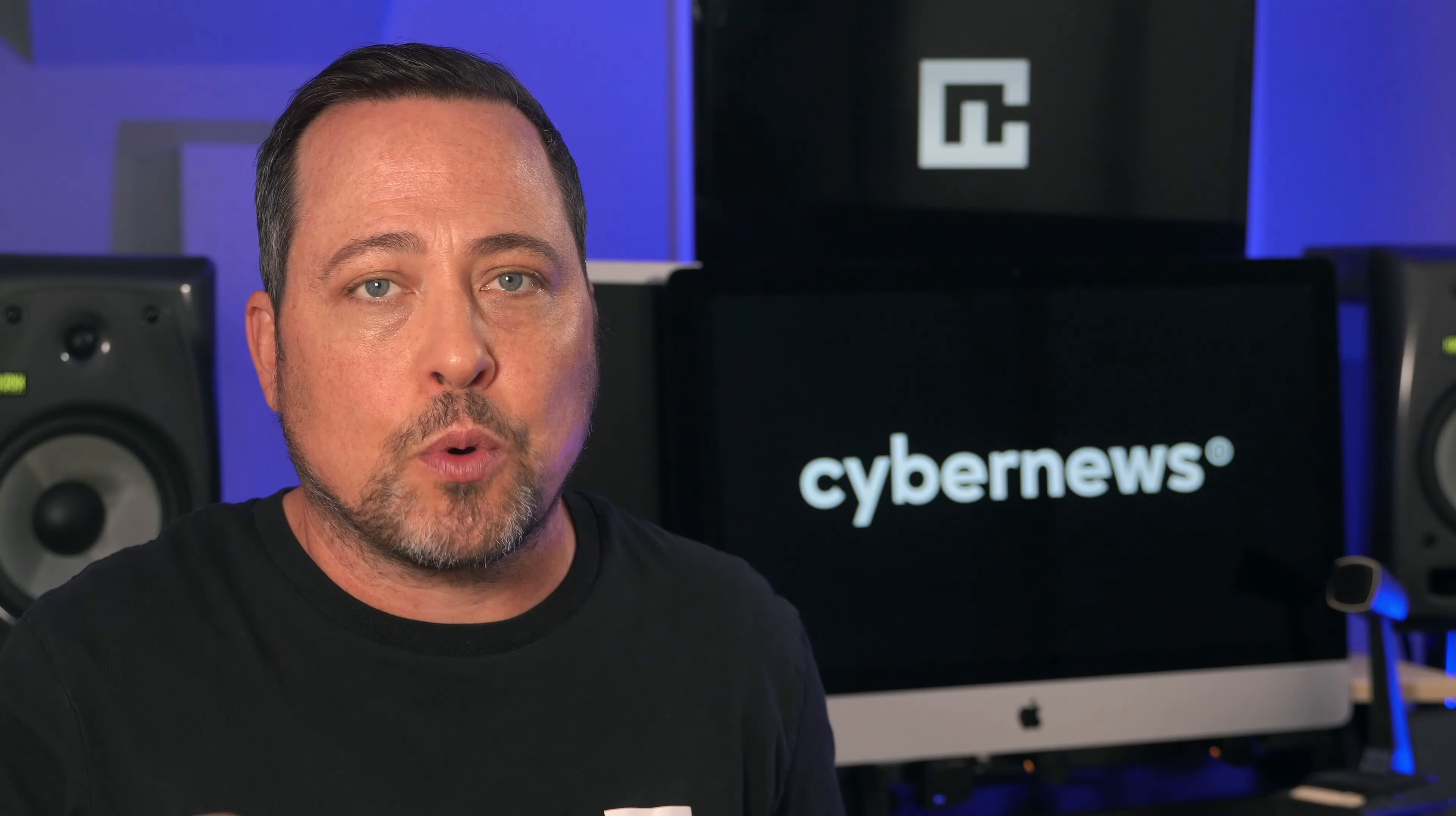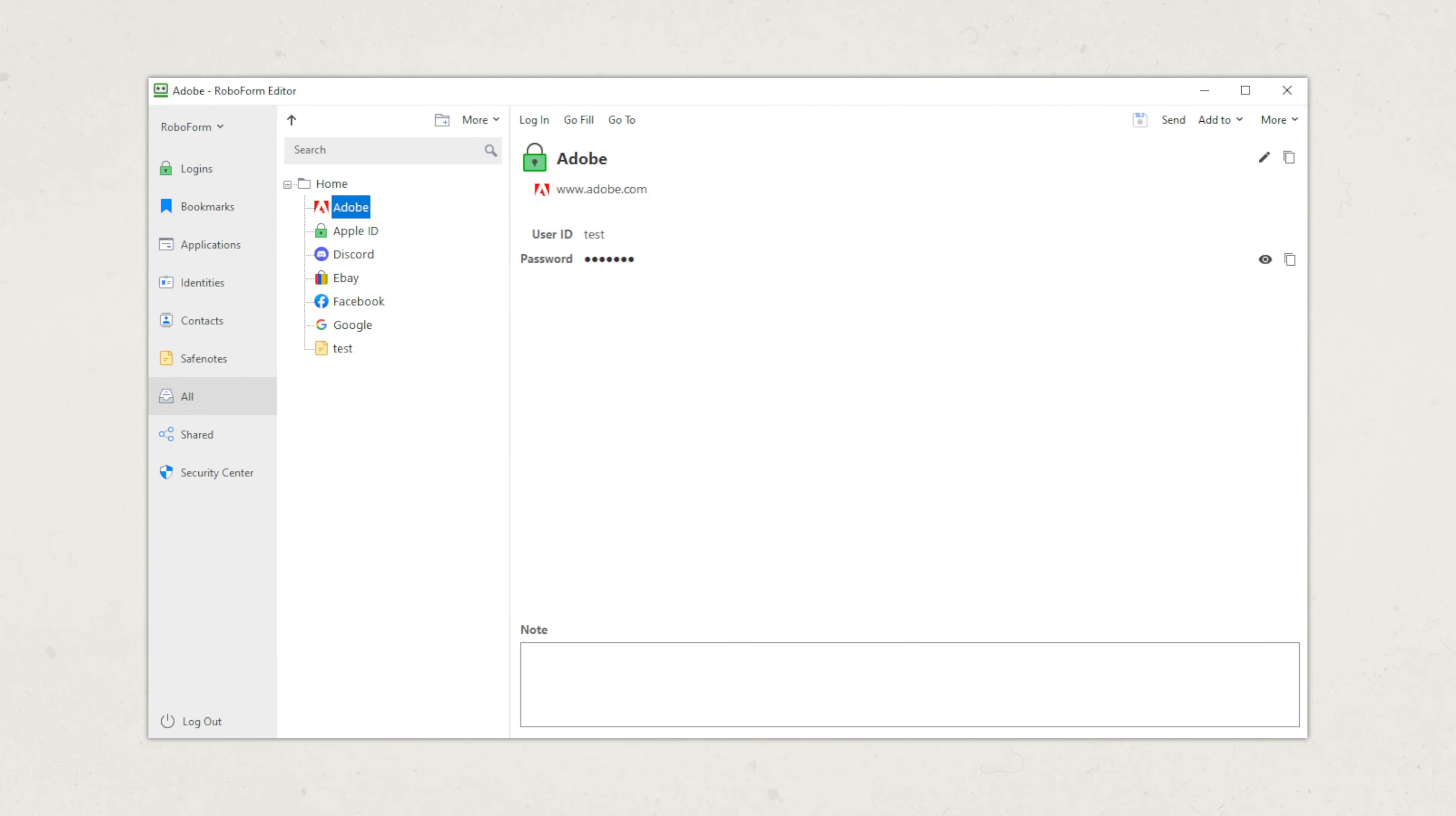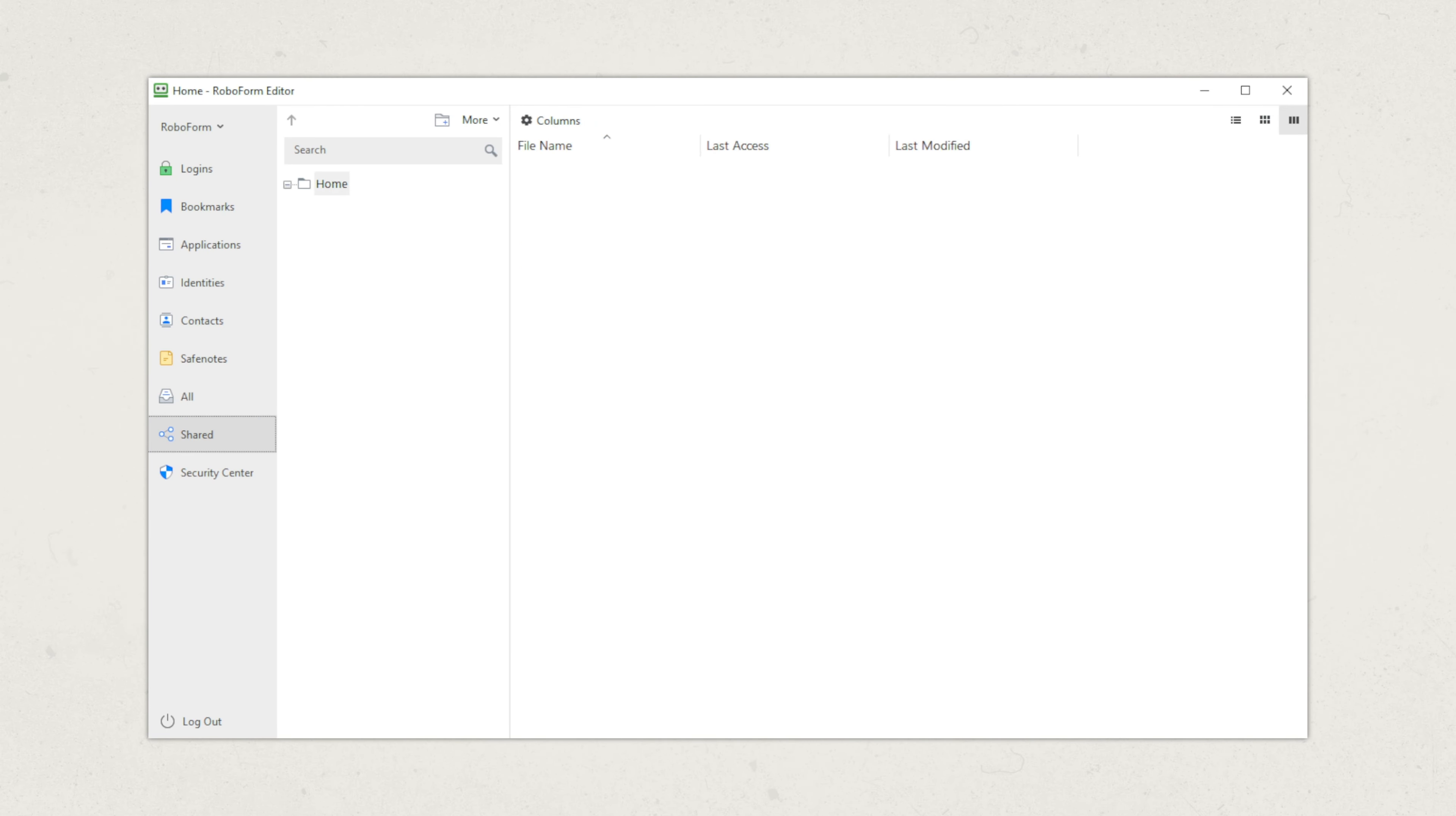Continuing down this RoboForm password manager review rabbit hole, it wouldn't be a contender for the best password manager title without being easy to use. And yes, it is even for beginners. Luckily for us, the RoboForm password manager is smooth sailing on basically every device.